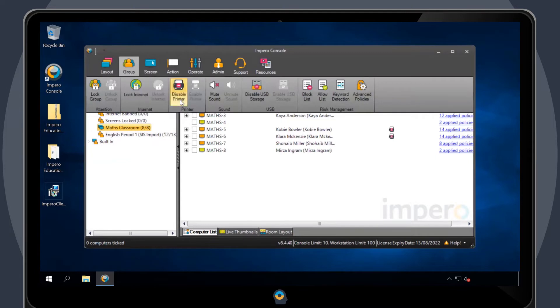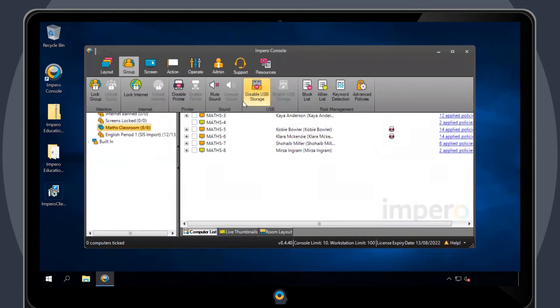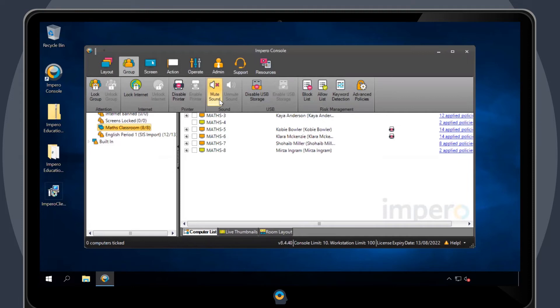From here, you can choose to disable printing, mute sound, or disable USB storage. Disable printer will prevent anyone in the group from accessing and using printers. Mute sound will disable the audio on the user's devices. Disable USB storage will disable all USB devices with storage from being used.